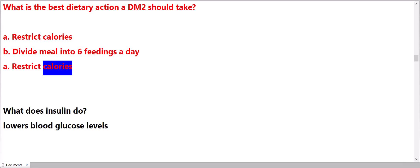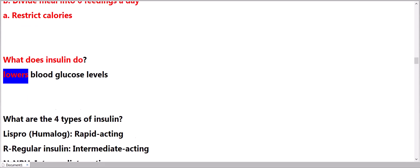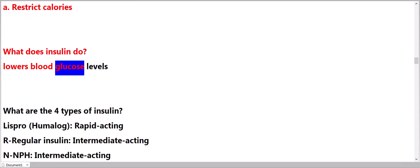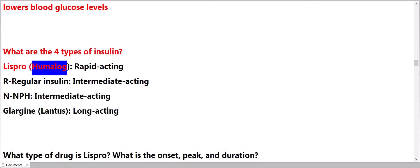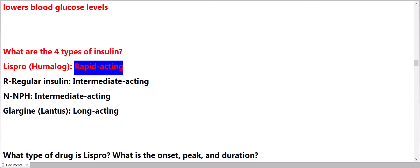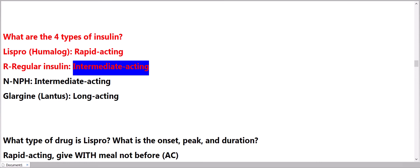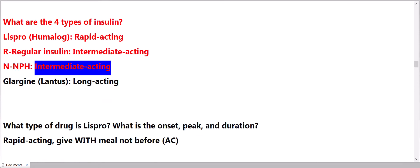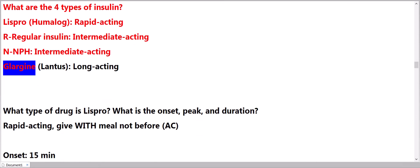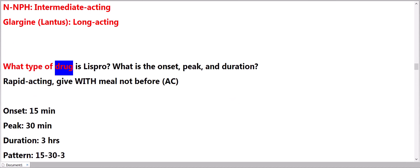What does insulin do? Lowers blood glucose levels. What are the four types of insulin? Lispro/Humalog: rapid acting. Regular insulin: intermediate acting. NPH: intermediate acting. Glargine/Lantus: long-acting.